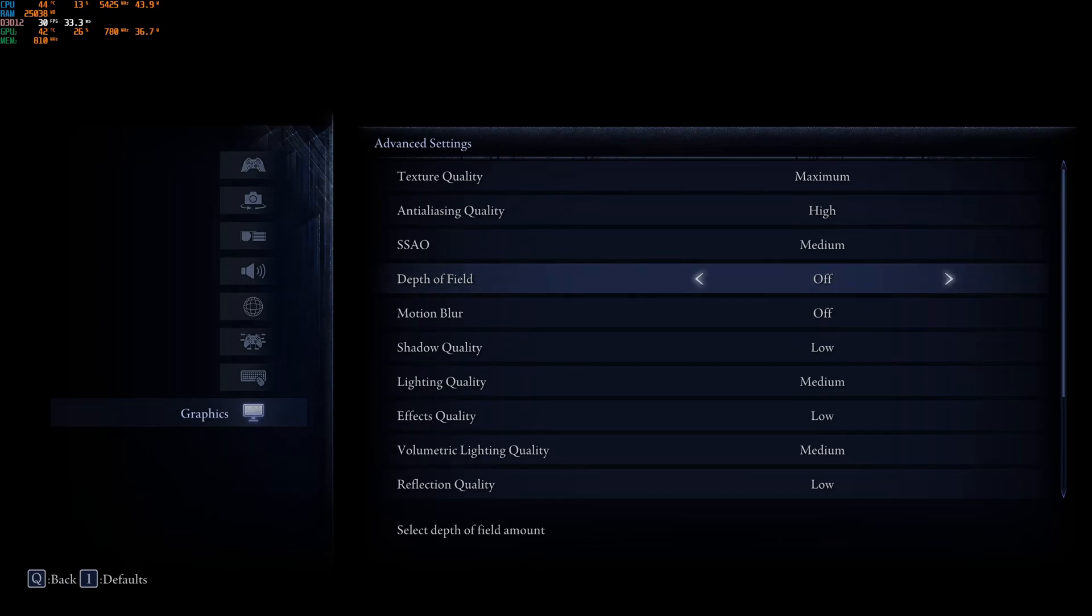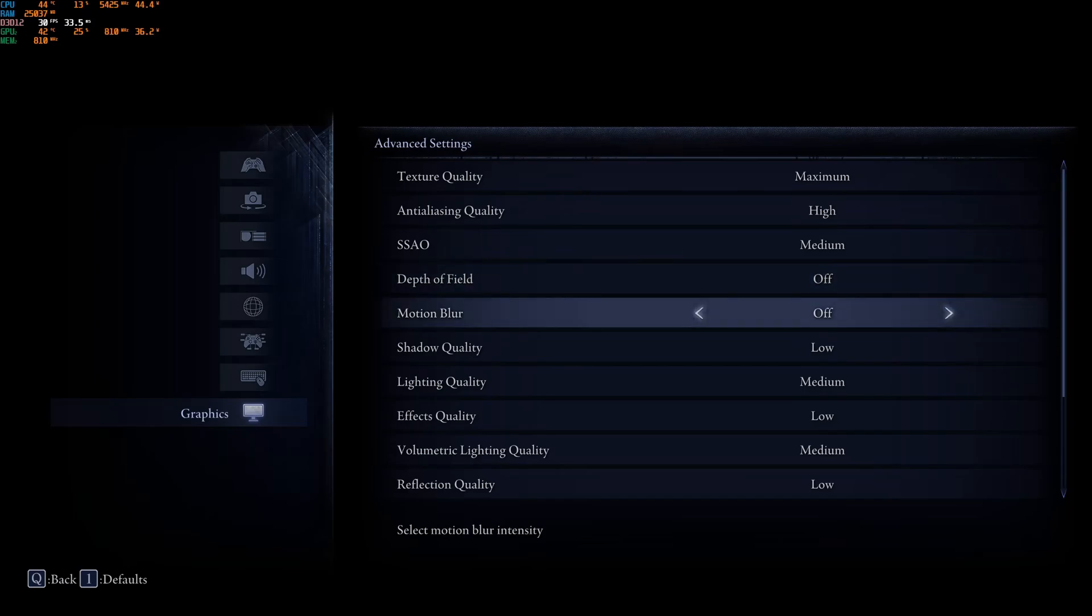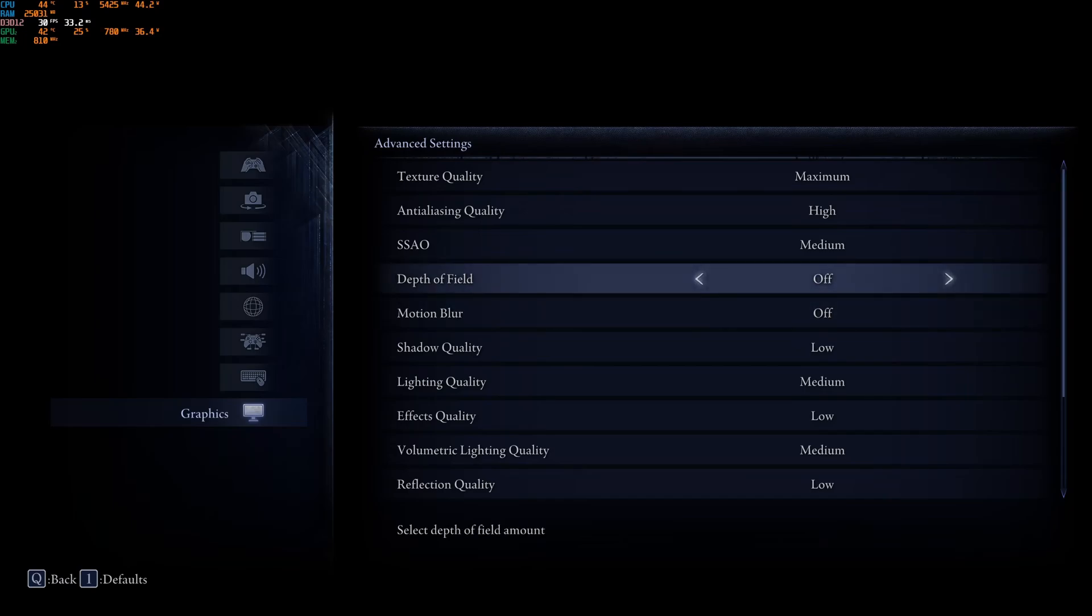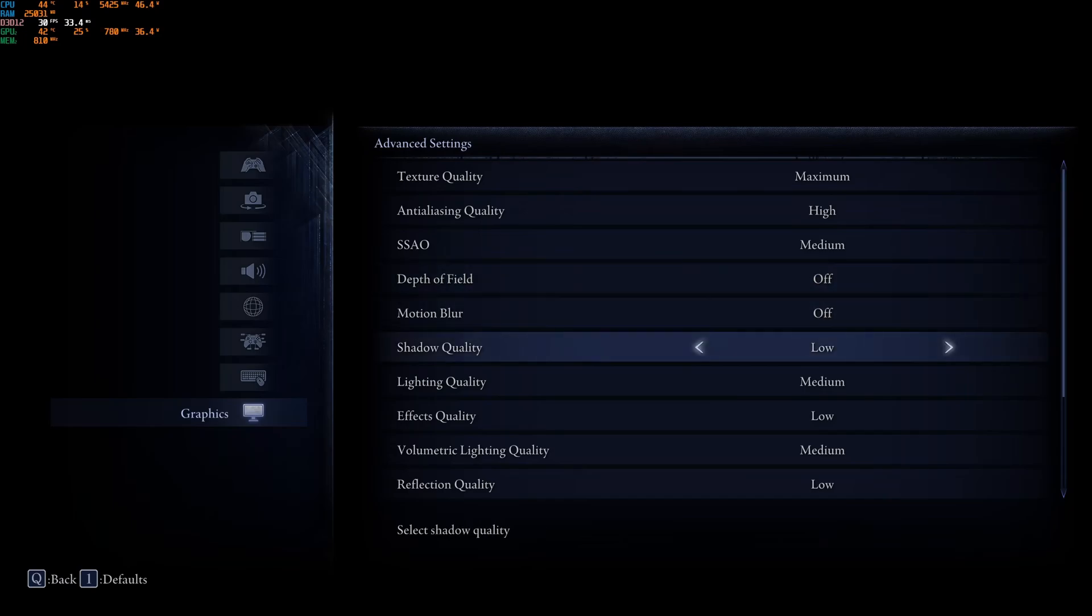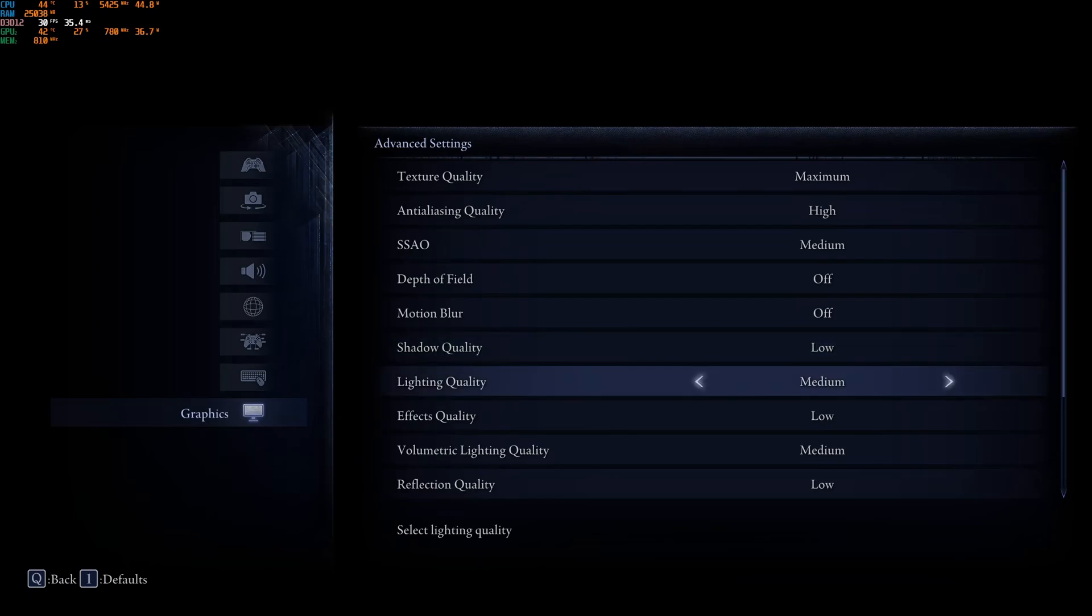Always disactivate Depth of Field and Motion Blur to have better visibility and don't have any blurriness when I'm playing the game. Shadow Quality, this one I recommend to go with low. A huge improvement over there. It's like 8% versus maximum. So, definitely go with low.